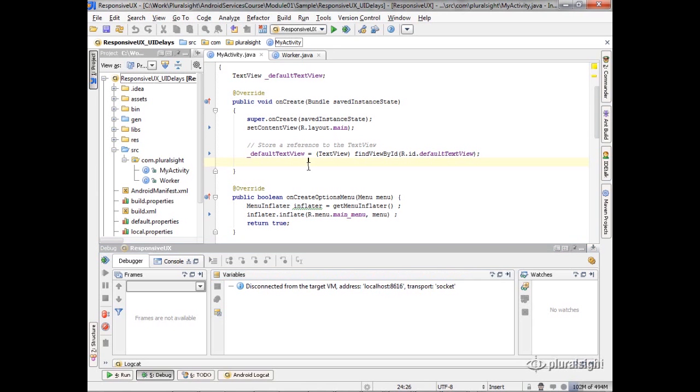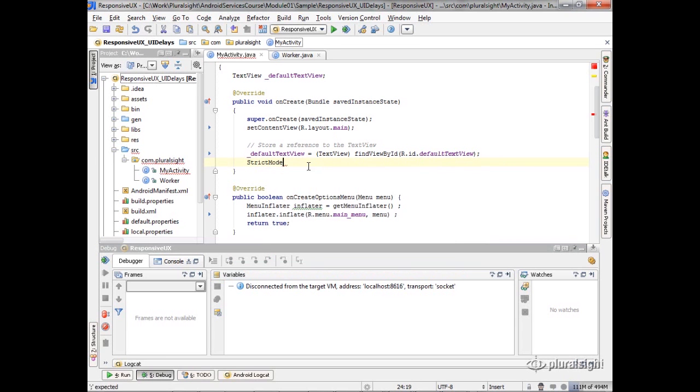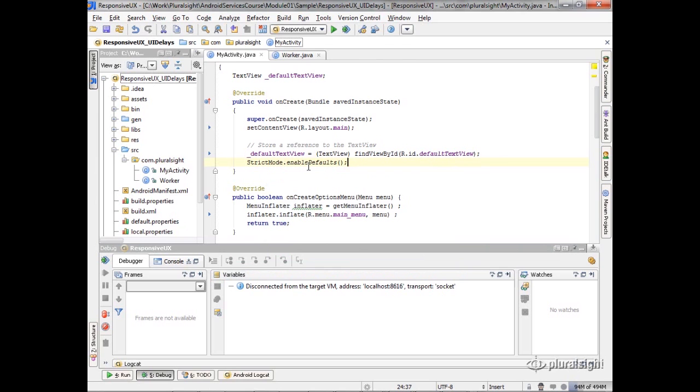What I want to do is go into my application and all I'm going to say is strict mode enable defaults. And what that does is says any of those potentially blocking operations,